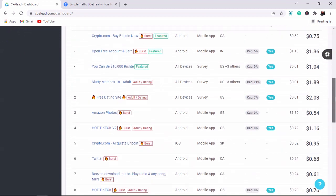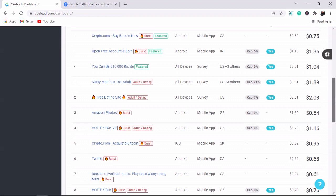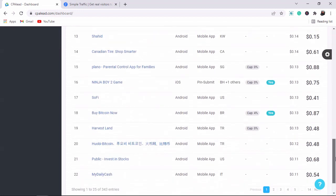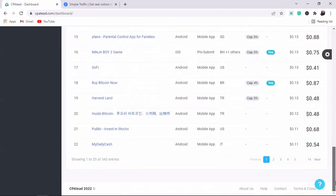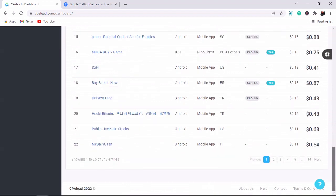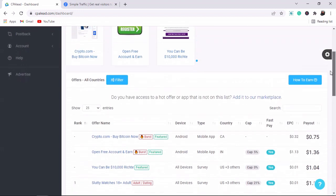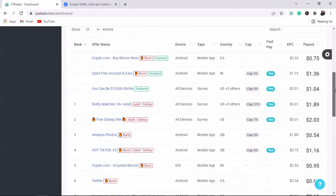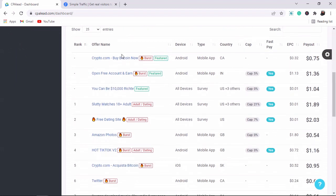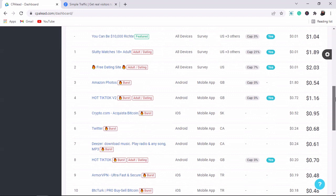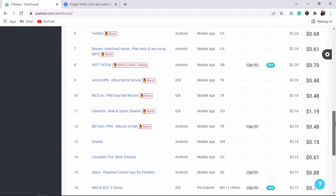We are going to do a copy-and-paste strategy to make money online. When you sign up for an account with CPAlead.com and come to the dashboard, this website is saying that it will pay us 0.75 cents — that's four cedis — for every email address that we bring to them.